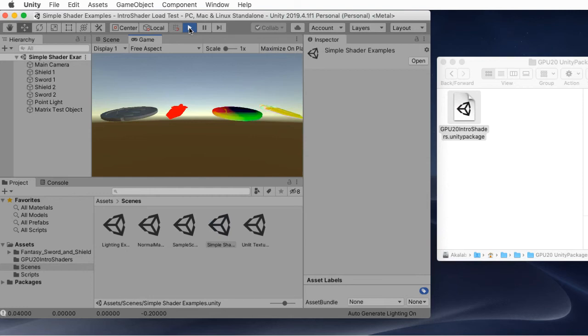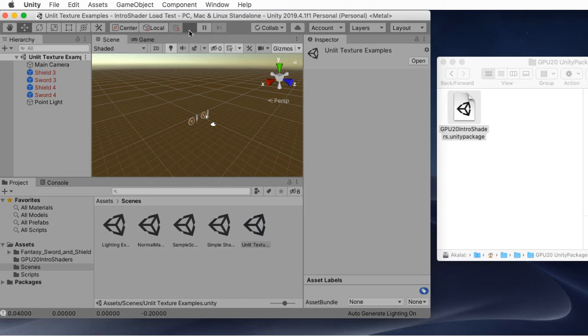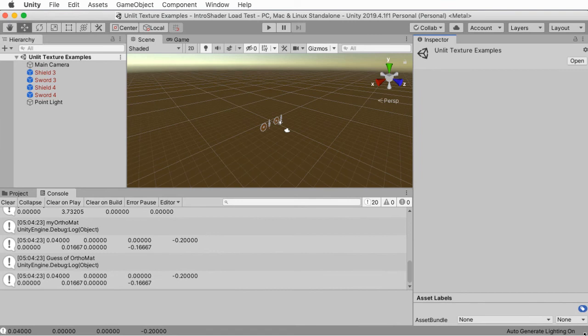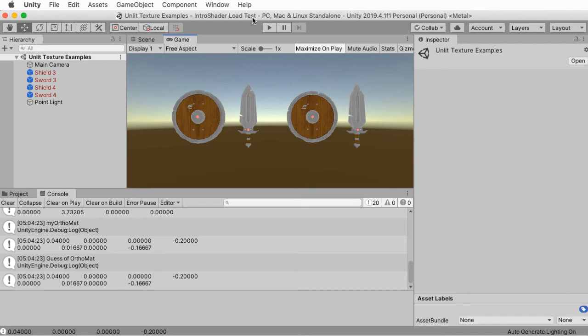Here's the unlit textures demo. So that will be the second lecture in the series where we dig into the code and talk about how to do textures. You know, actually, this will be more impressive if I put it in the mode of maximizing on play. Okay, let's try that. Okay, so that's still not terribly impressive.